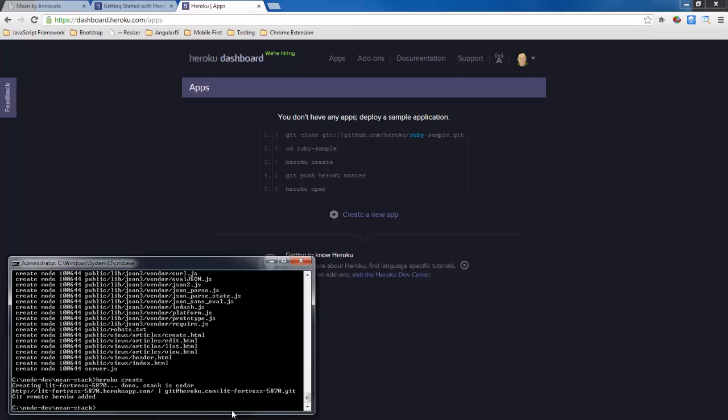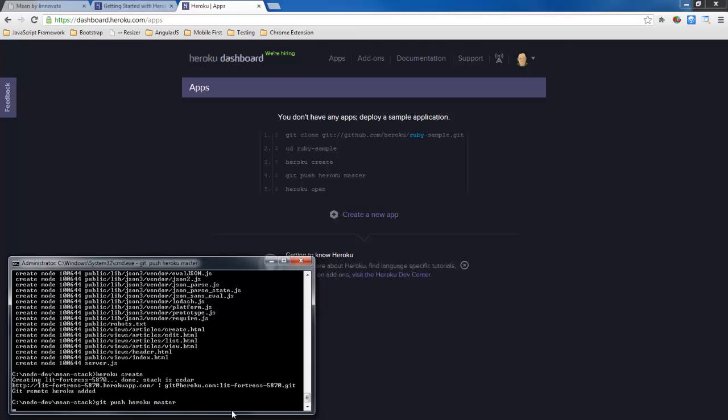So now I can go ahead and do a git push Heroku master and that's going to go ahead and push all of these files to the server.